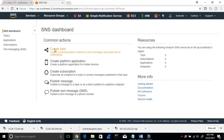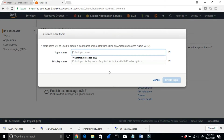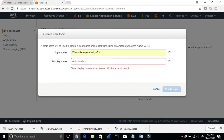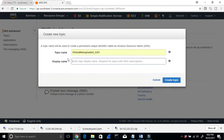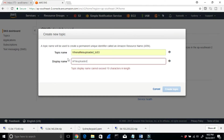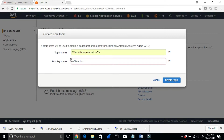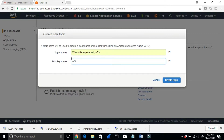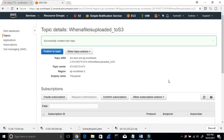I'll click Topics. I'm going to give the topic a name: 'When a file uploaded to S3.' That's the name of the topic. For the display name, I'll put 'file upload' — it cannot exceed 10 characters, so I need to keep it short. Then I'll create the topic.